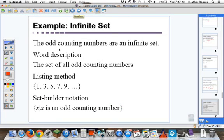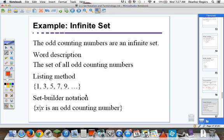The odd counting numbers are an infinite set. The word description is: the set of all odd counting numbers. The listing method gives us {1, 3, 5, 7, 9, ...} — counting to infinity forever. Set builder notation would be: the set of x such that x is an odd counting number.